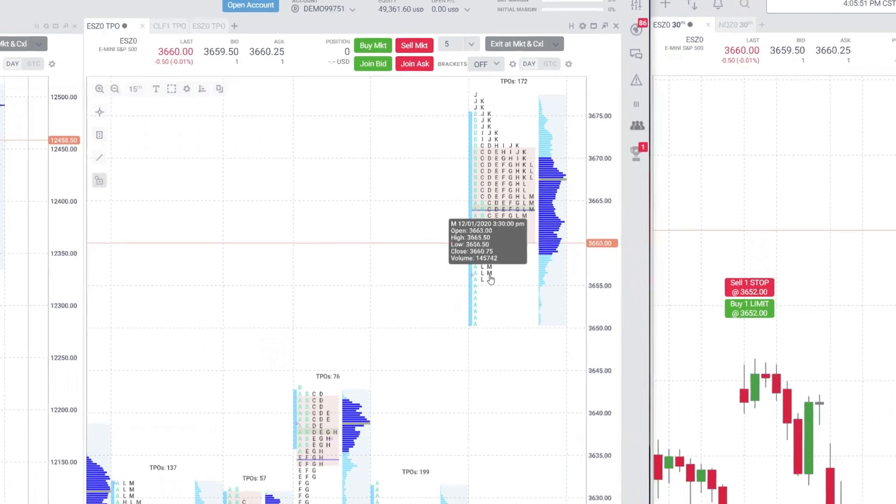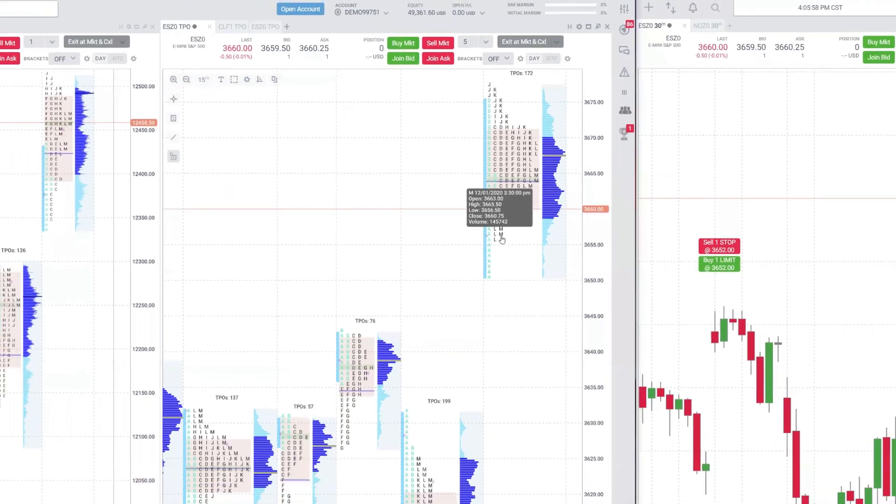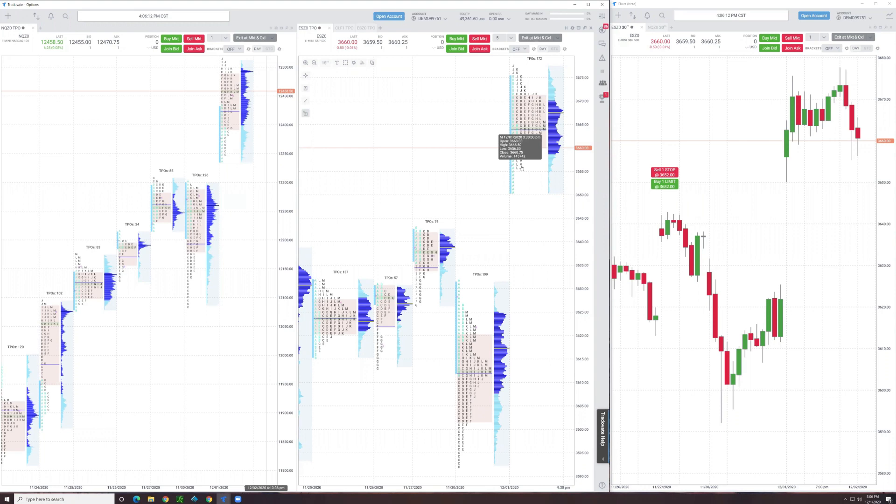Notice in a little popup, in the top left corner of the little gray box that's popped up, it says M. That means that's M bracket. That's so you know what bracket you're hovering over and it gives you the data for that, including how much volume traded in that bracket.